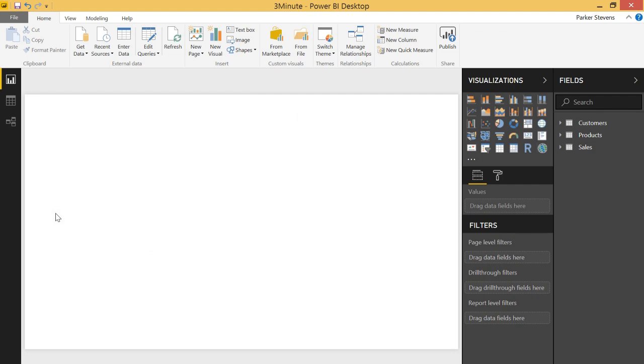Welcome back to another DAX for Power BI tutorial. Today I'm going to show you how to calculate a running total using DAX. So without further ado, let's get started.